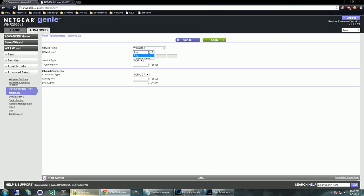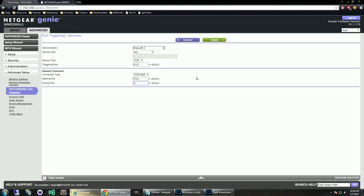And you should get a screen like this, but yours may or may not be empty. Probably will be empty. And you'll want to add a service and give it a name. So we'll call it Warcraft 2, or you can call it whatever you'd like. And then we'll leave the service user as any. Service type is TCP, and our triggering port is 6-1-1-2. And then the starting port is 6-1-1-2, and the ending port is 6-1-1-9.